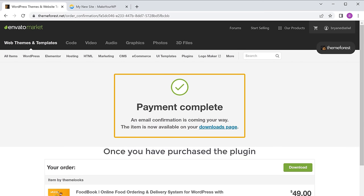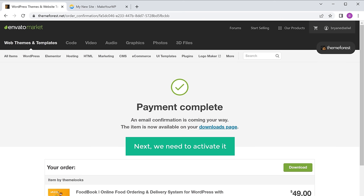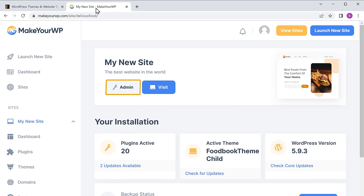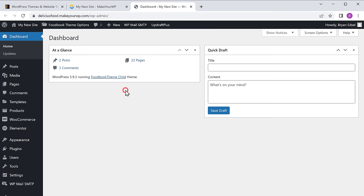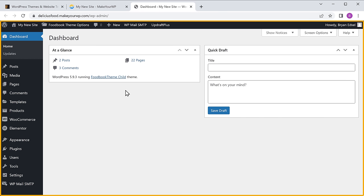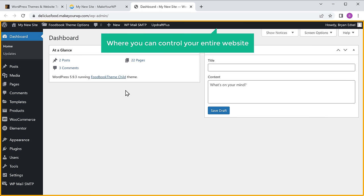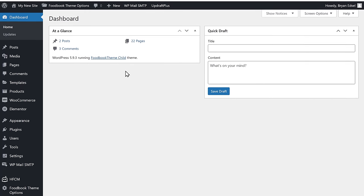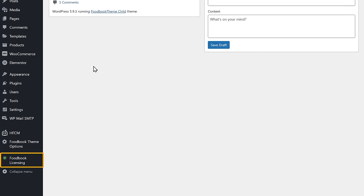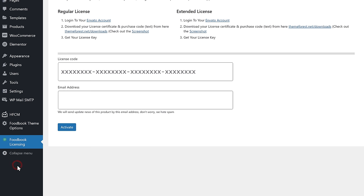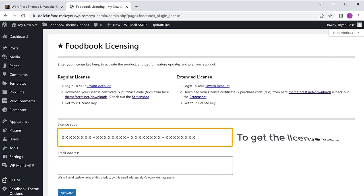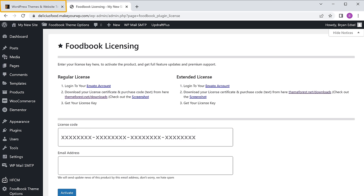Once you have purchased the plugin, next we need to activate it. Let's go to Makeyourwp and click admin — it will take you to your WordPress dashboard, which is the place where you can control your entire website. Now to activate the plugin, go to FoodBook Licensing. Here we need to enter the license key. To get the license key, let's go to the plugin page and click downloads.